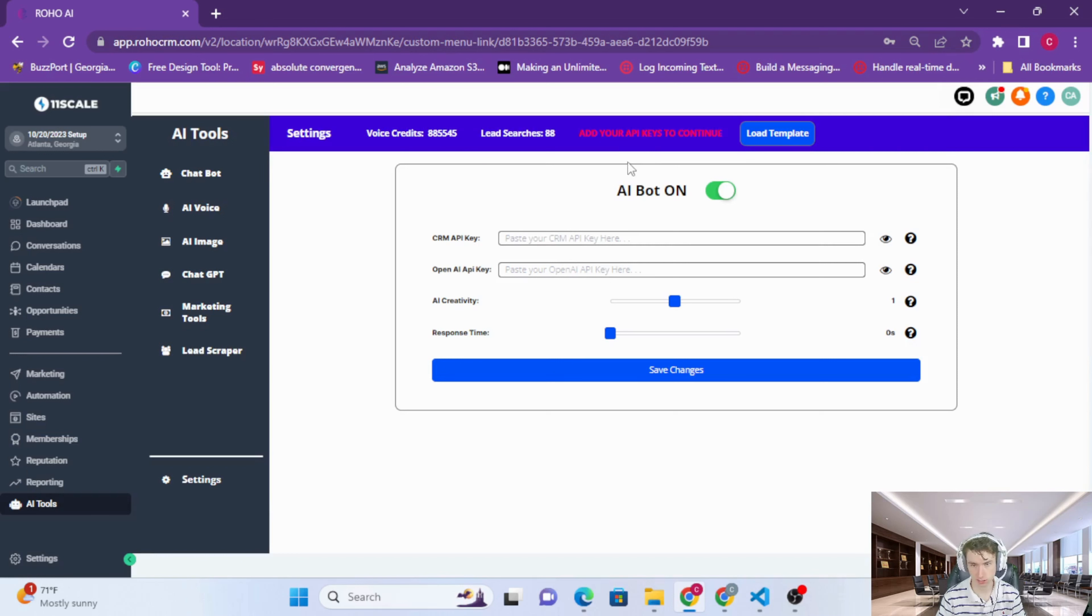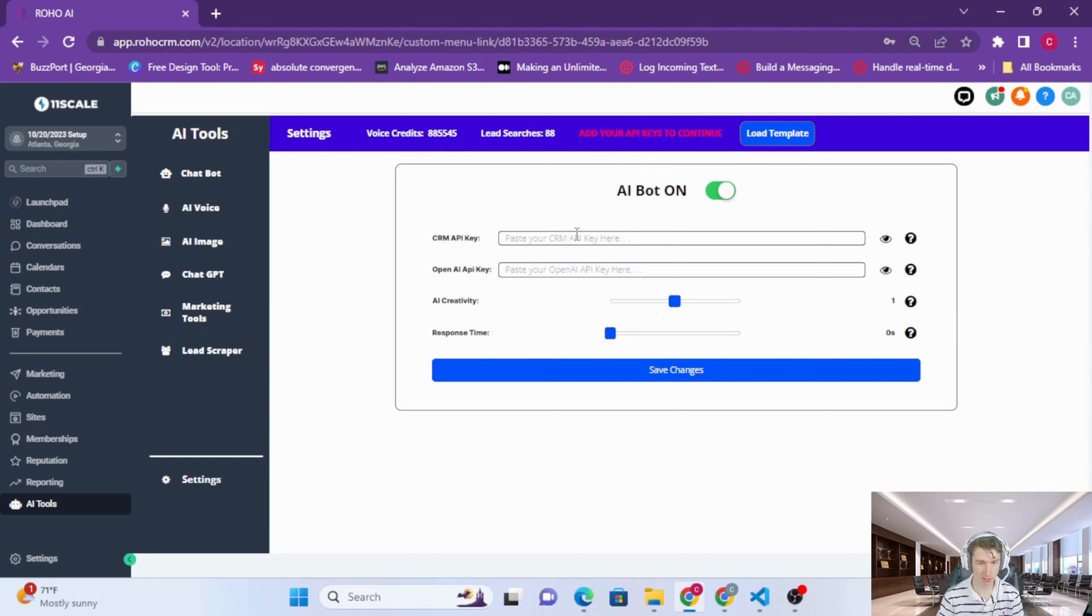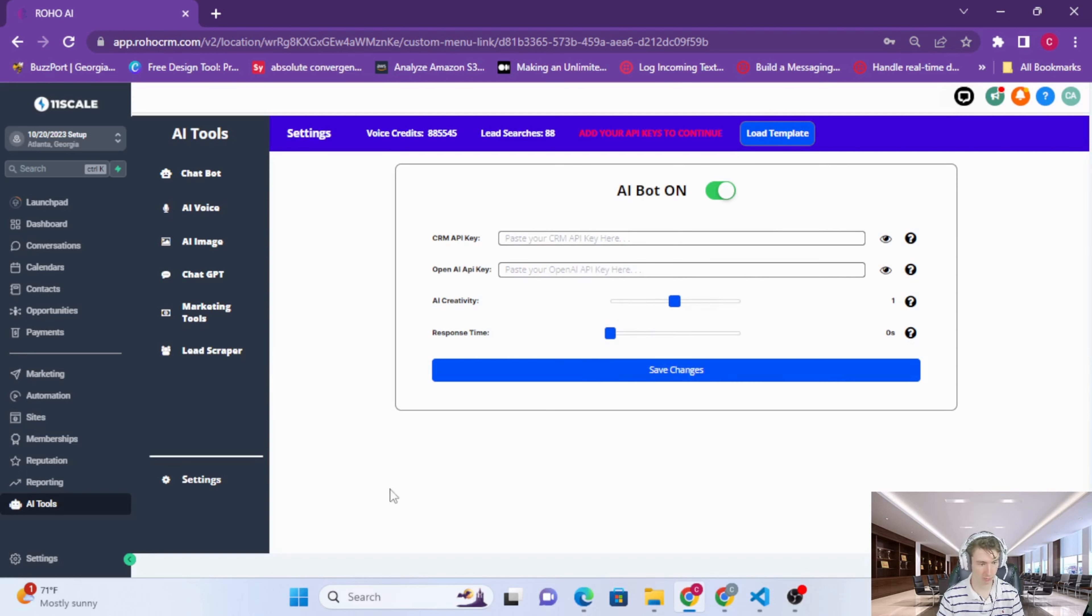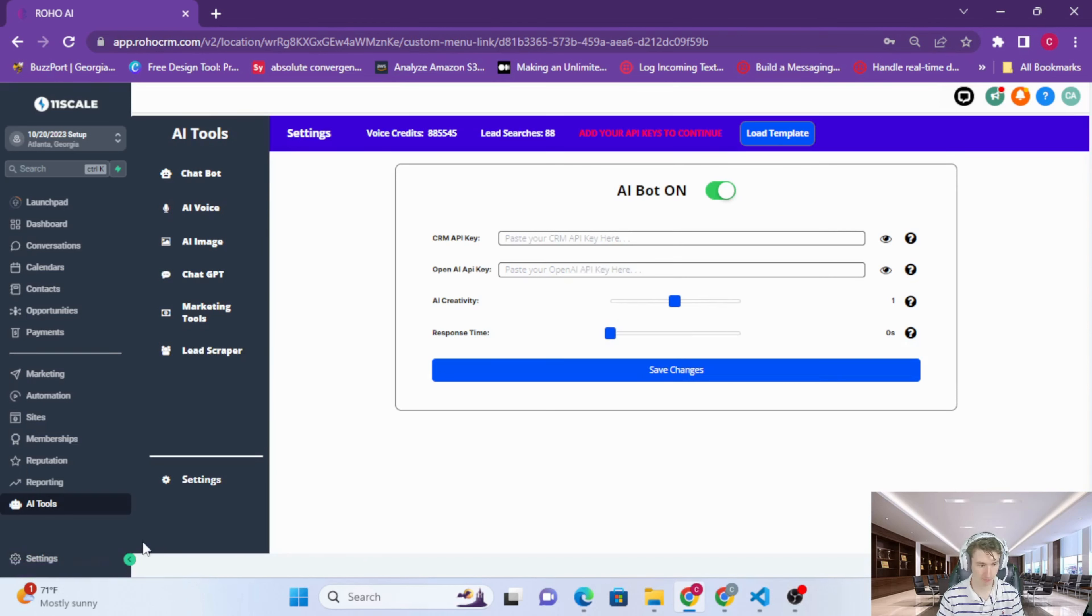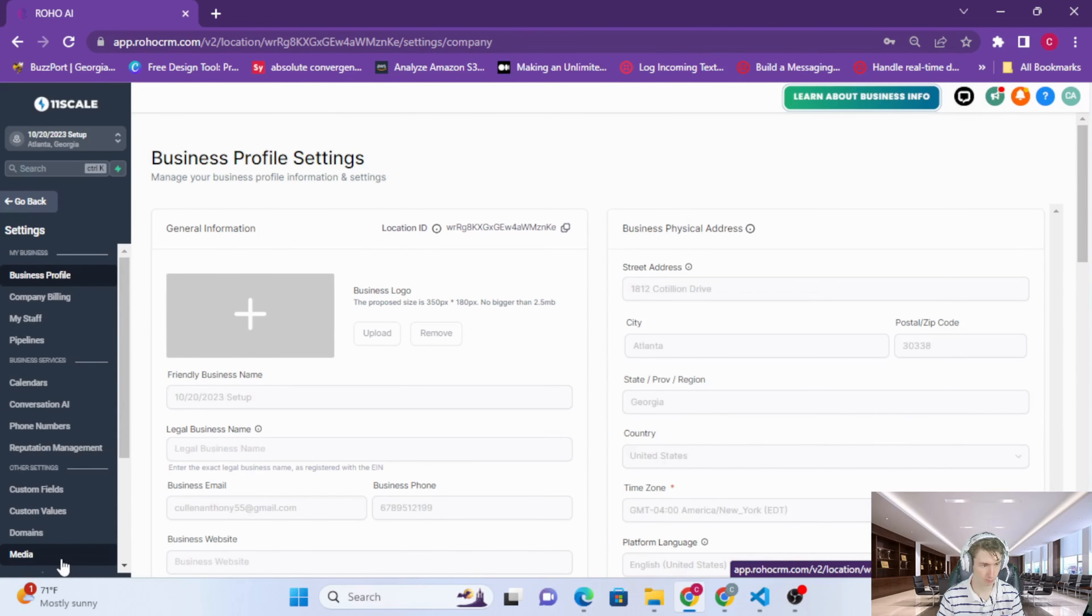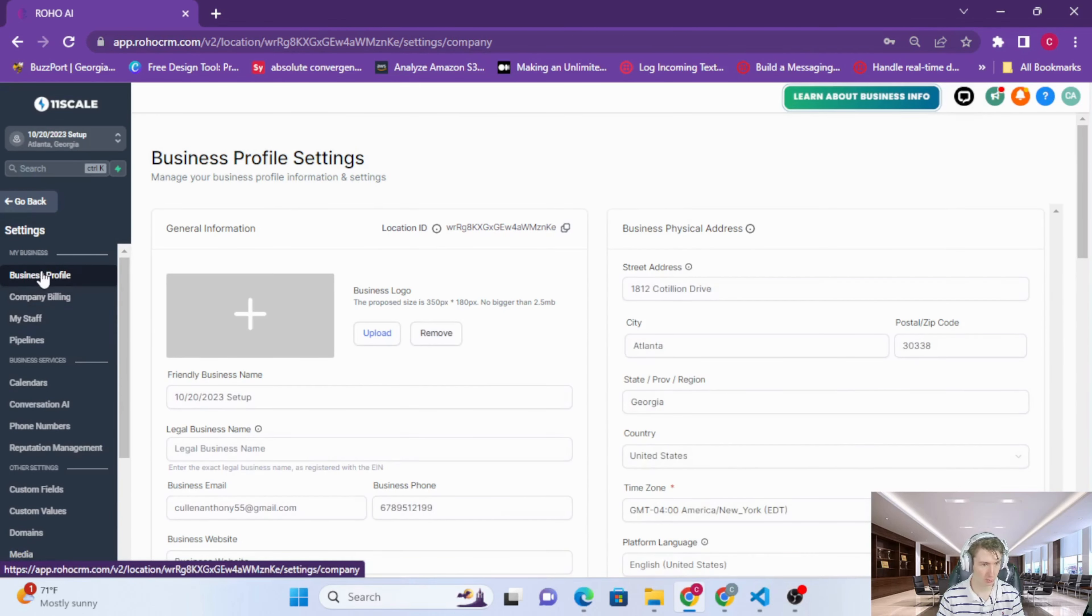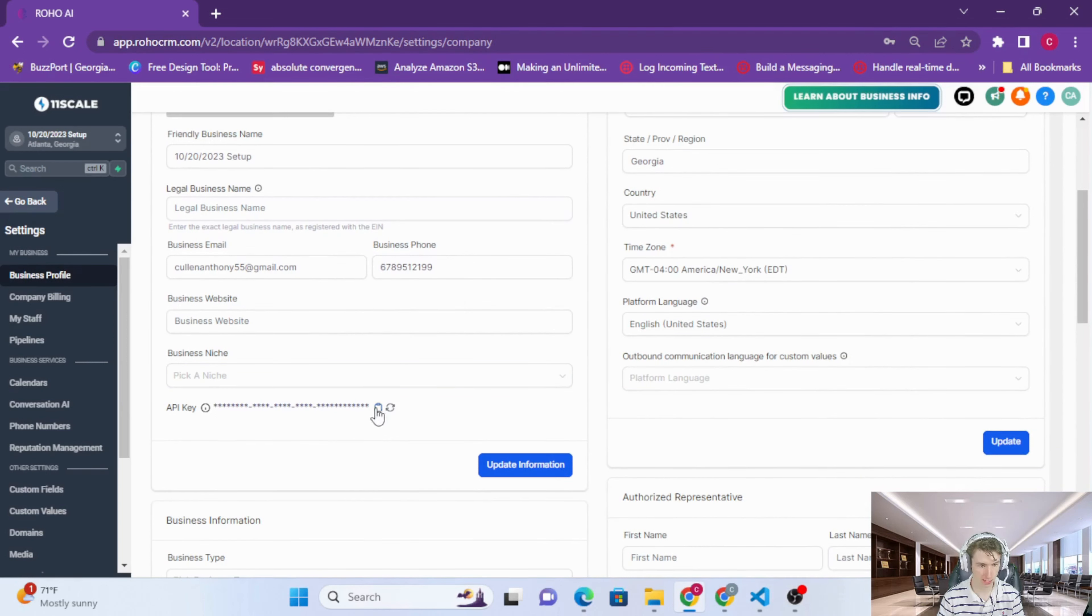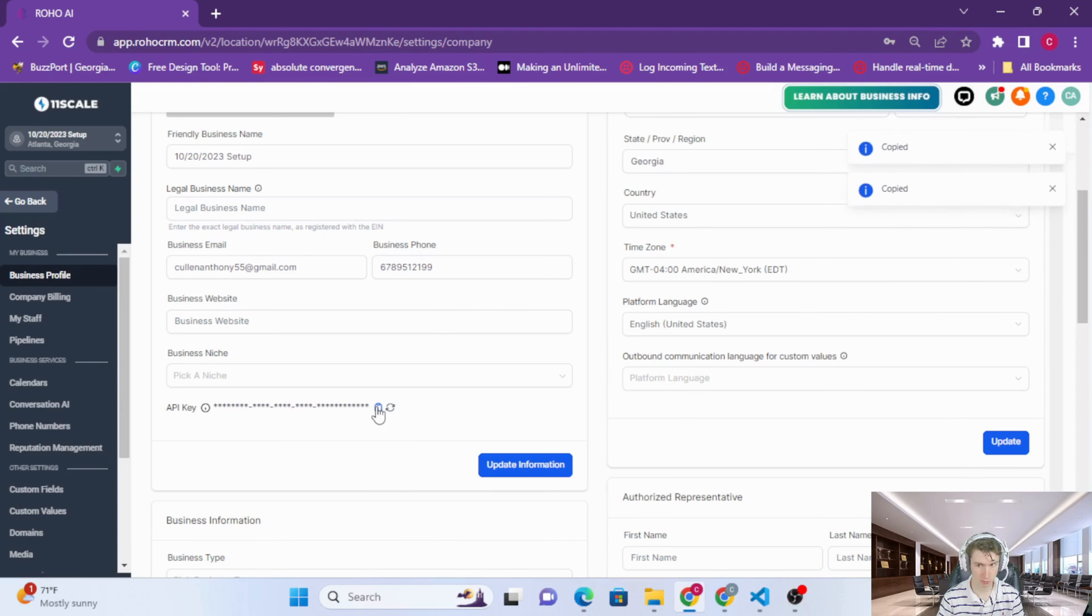Now you'll see there's two input fields right here and a message that says 'add your API keys to continue.' The first thing that we need is the CRM API key, which is the API key for the sub-account. To get that, we're going to go to settings over here. Click on settings and under business profile, we're just going to scroll down and then we're going to copy our API key.